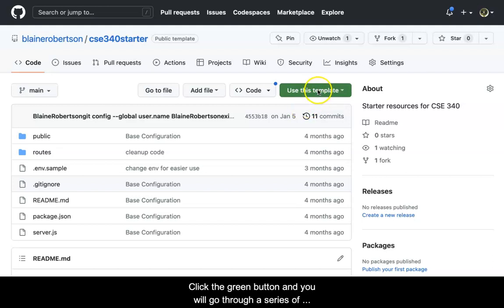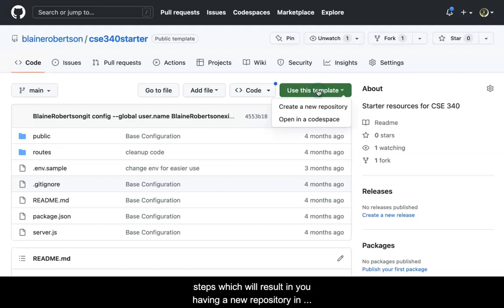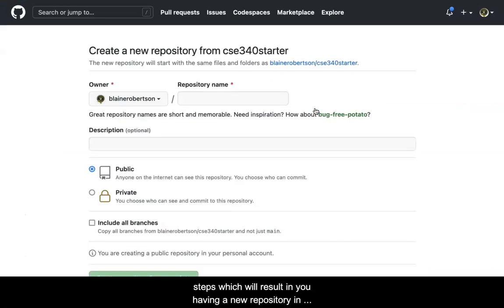Click the green button and you will go through a series of steps which will result in you having a new repository in your own account.